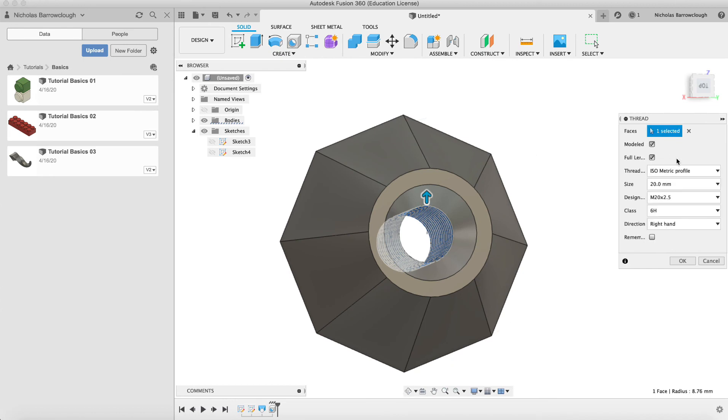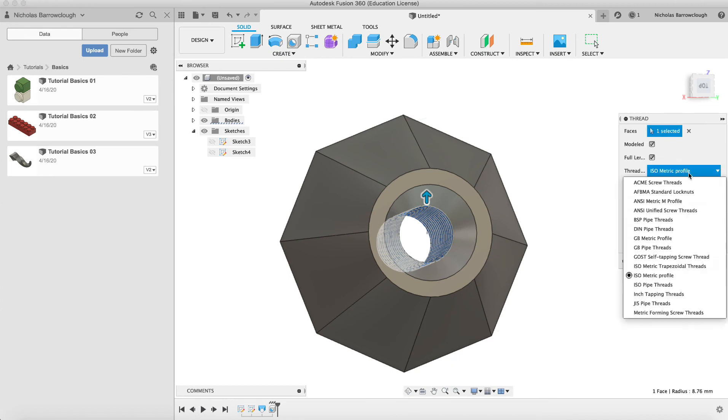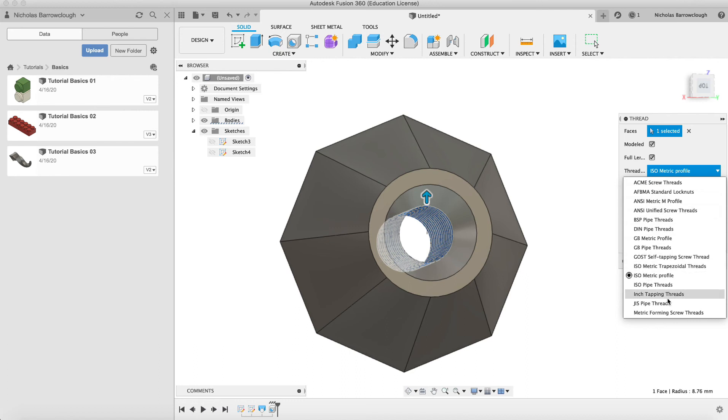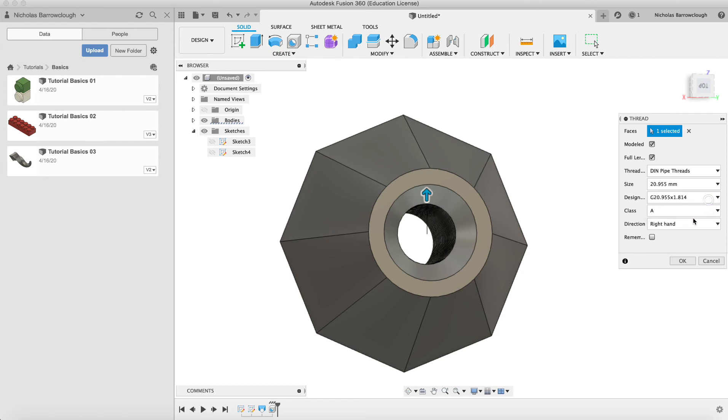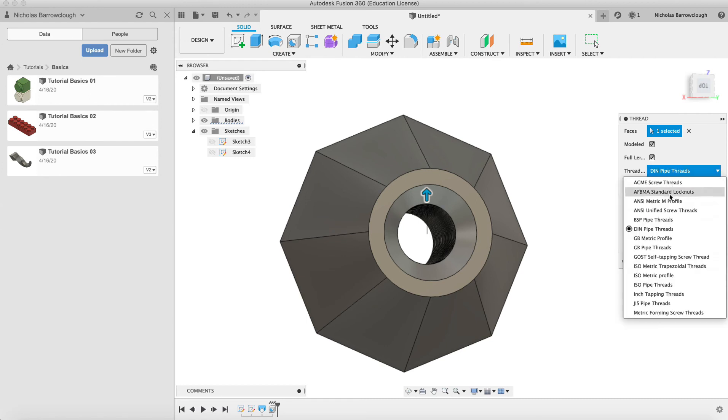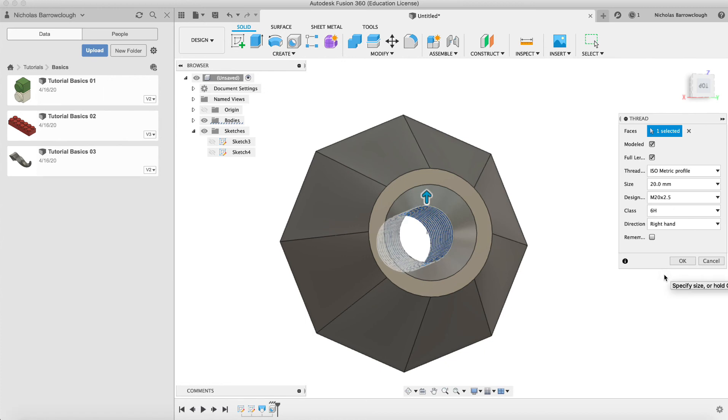You can choose different types of threads, so different profiles. One thing it doesn't have is an NTP profile of threads, but it has most others. We could go for a DIN pipe thread for example, and then you can select the thread type, whether it's right hand or not.